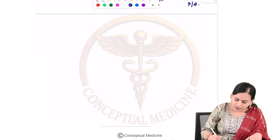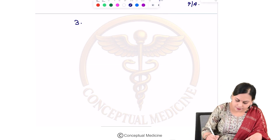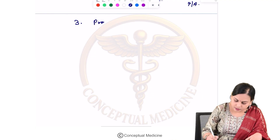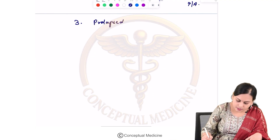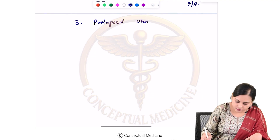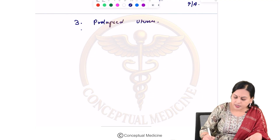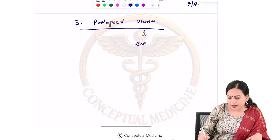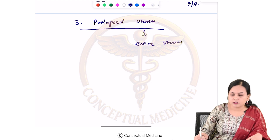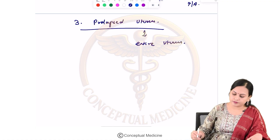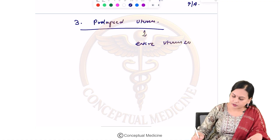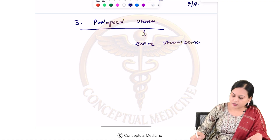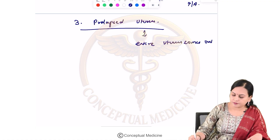The third type is a prolapsed uterus, where the entire uterus is seen prolapsed through the cervical os — the entire uterus comes out.